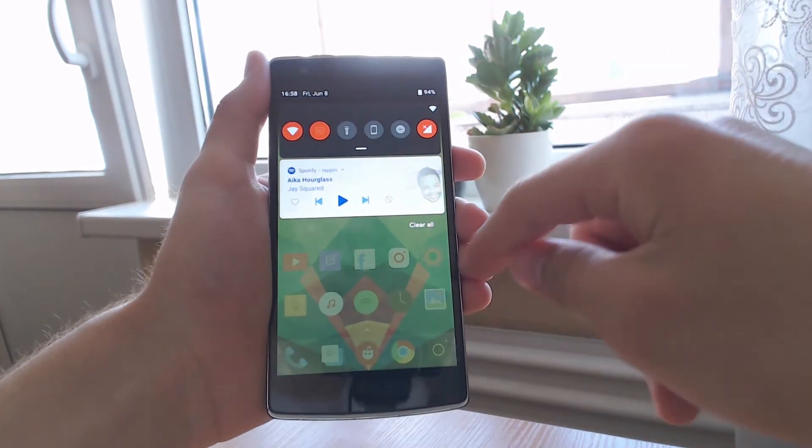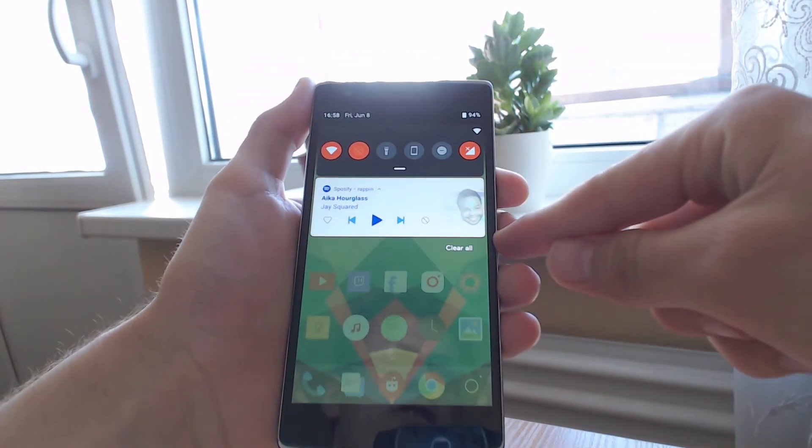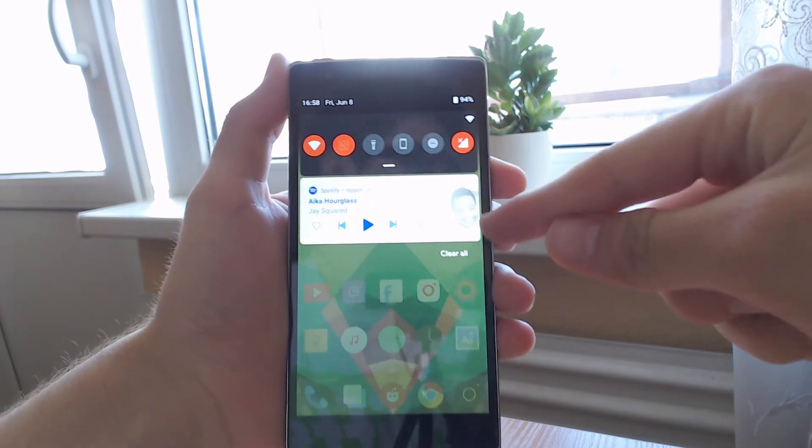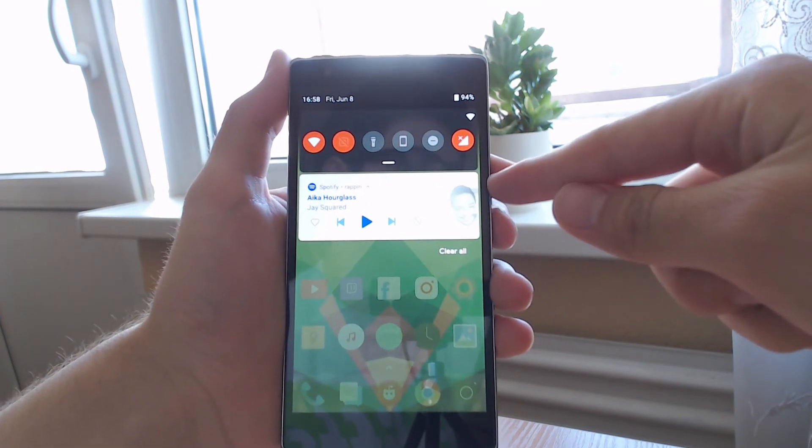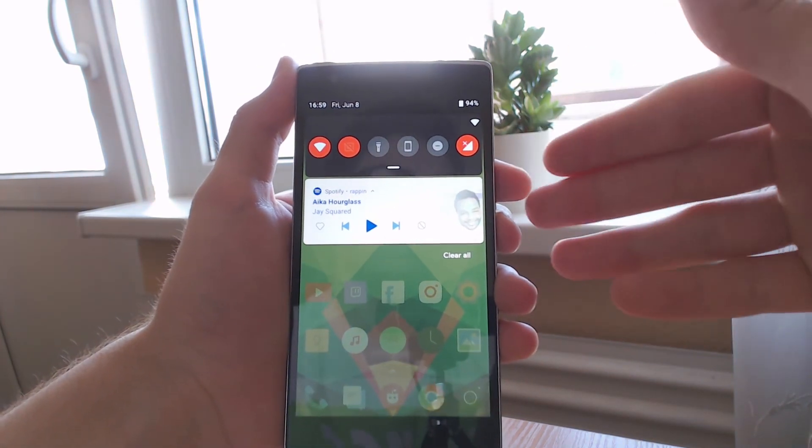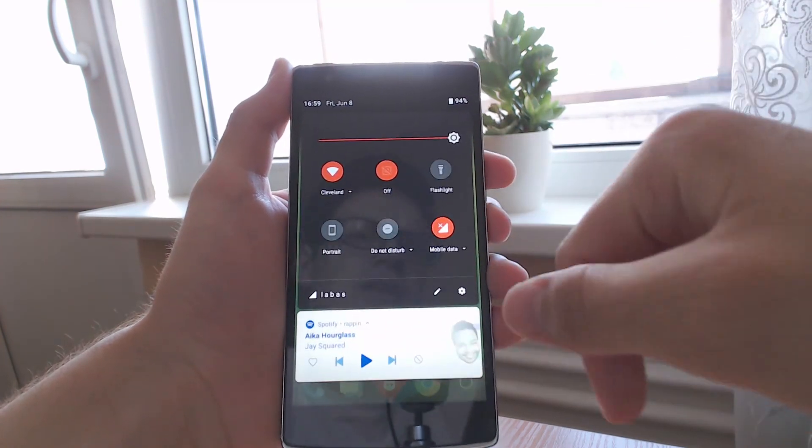As well as that, it also changes the notifications. As you can see they have that rounded look, as well as the whole quick settings also have the rounded look.